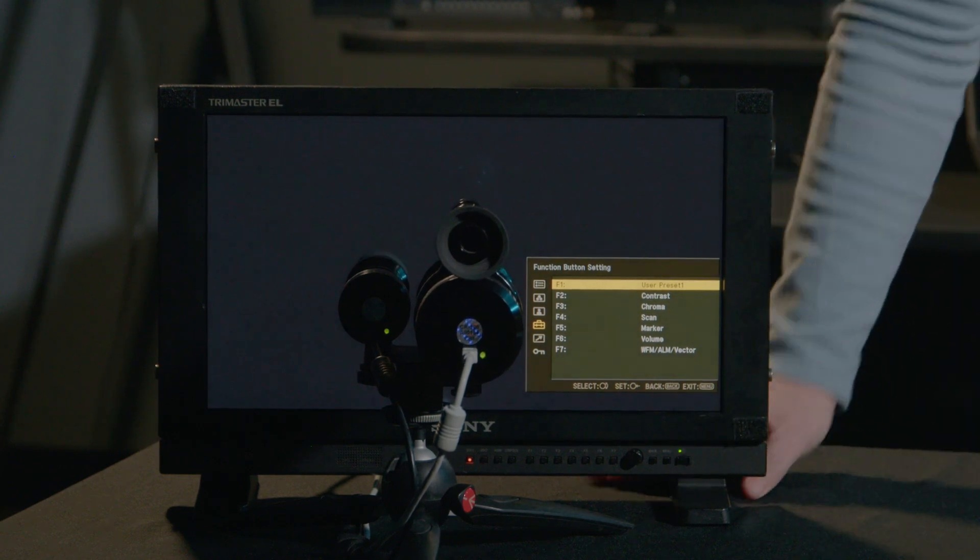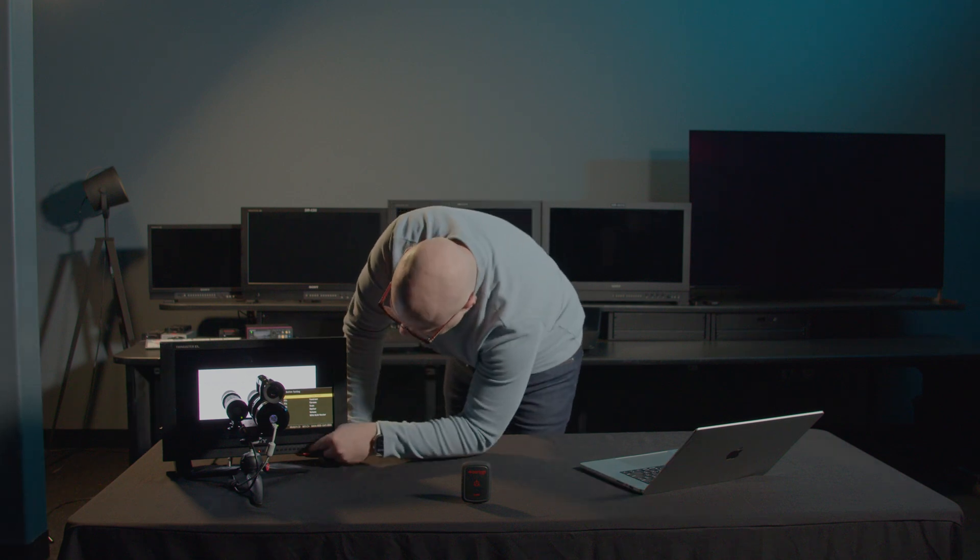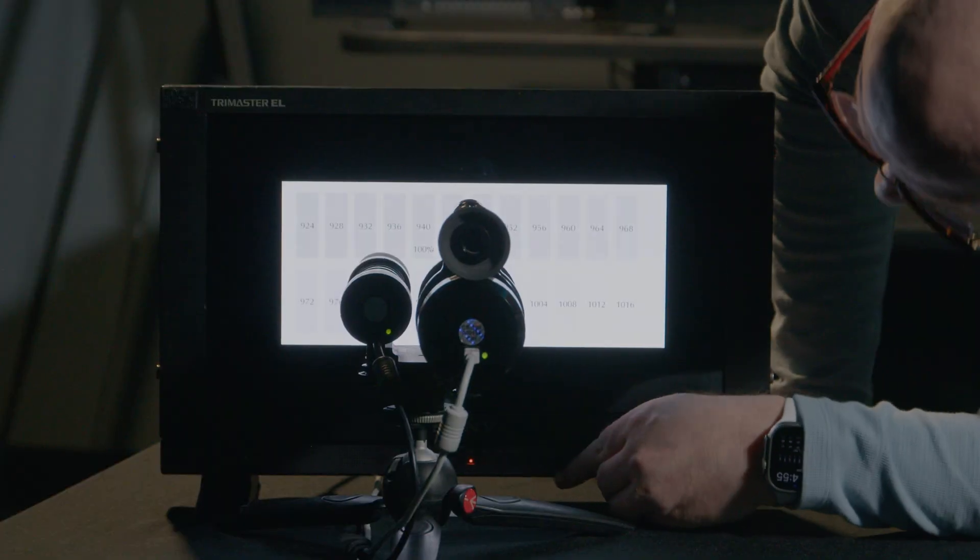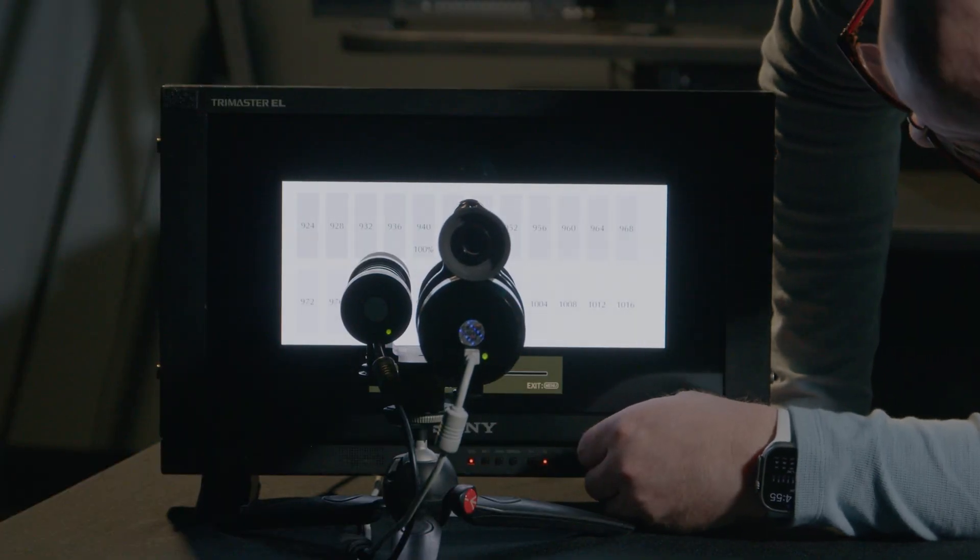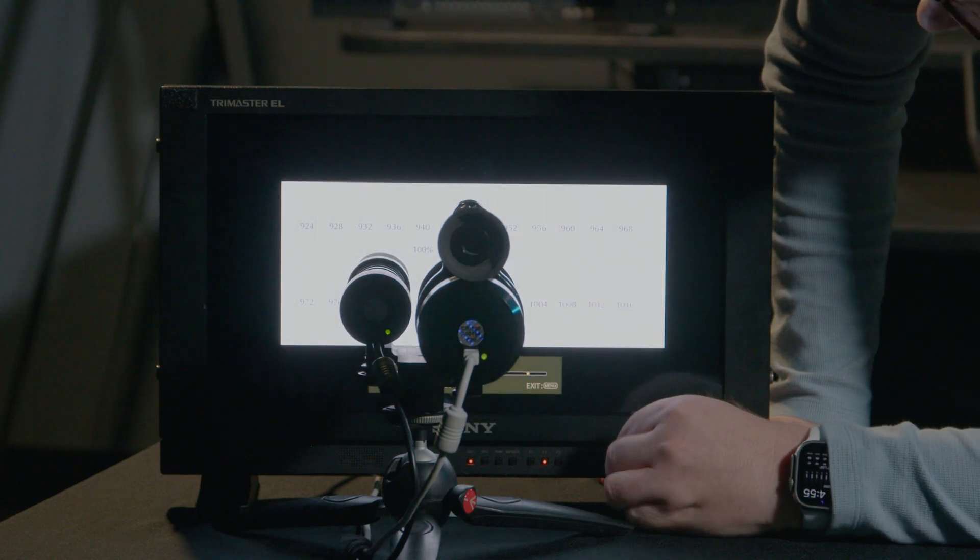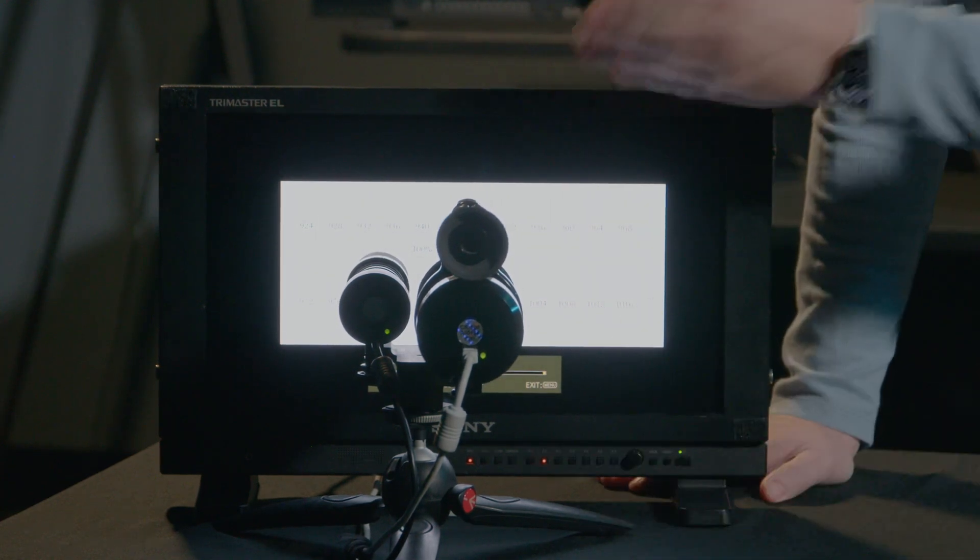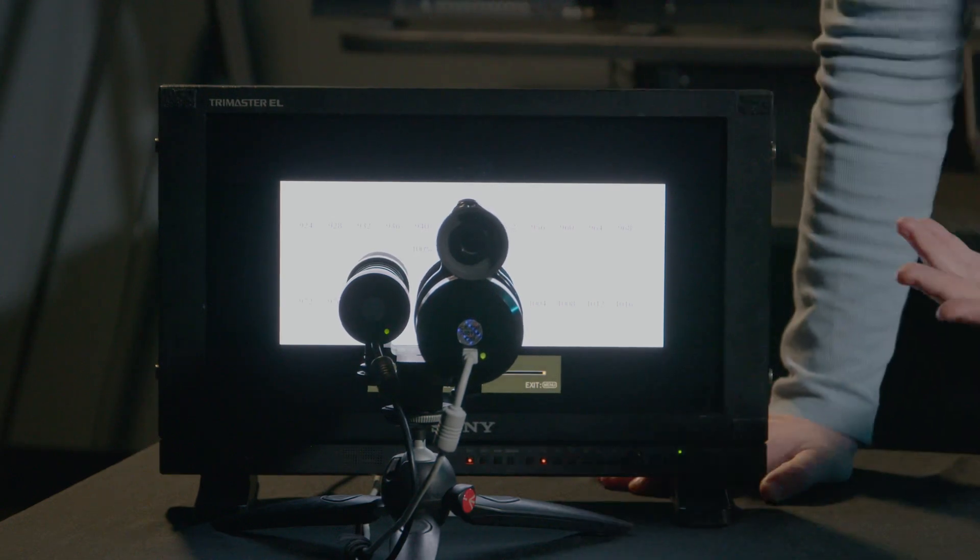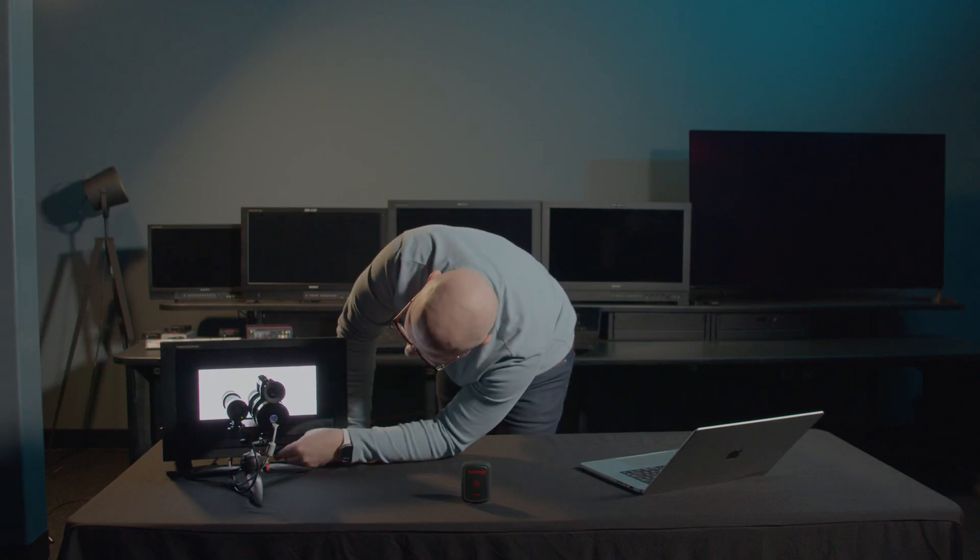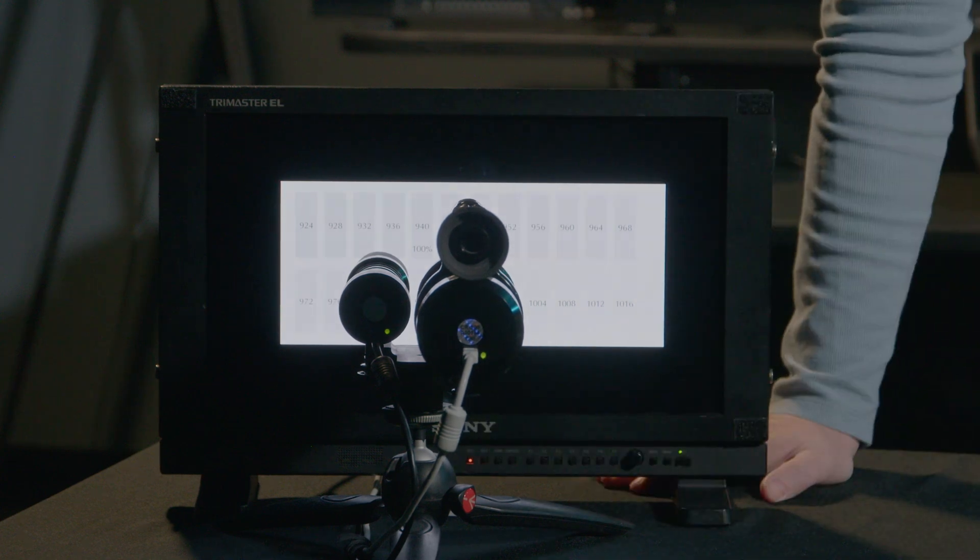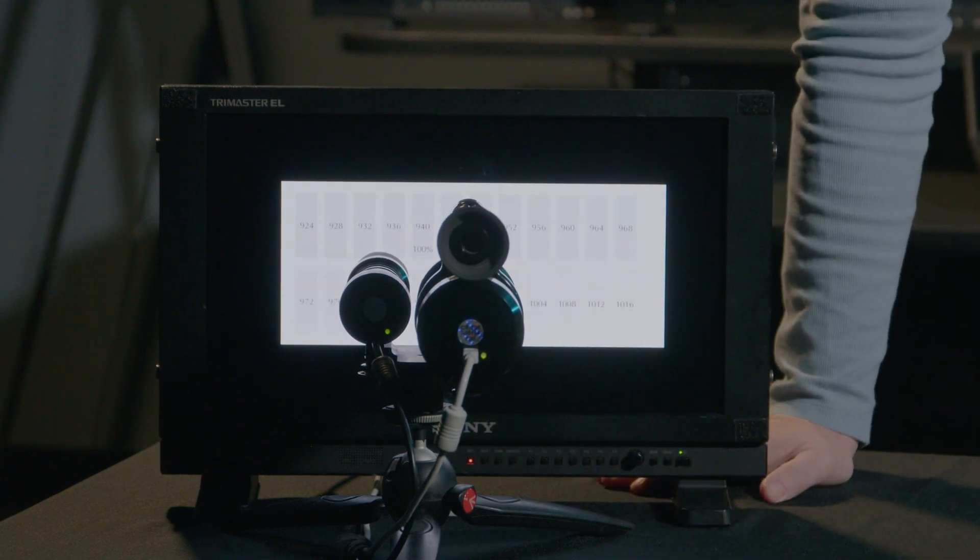I just put up a contrast pattern. I'm going to exit the menu. I'm now going to hit F2, which is Contrast. And I'm going to turn the contrast way, way, way, way up. As you can see, I'm now clipping white on the screen. Now, if I wanted to get back to my calibration because this had mistakenly gone unadjusted, we can come over to F1, press it, and as you can see, the monitor just came back into User Preset 1. And there you have it.